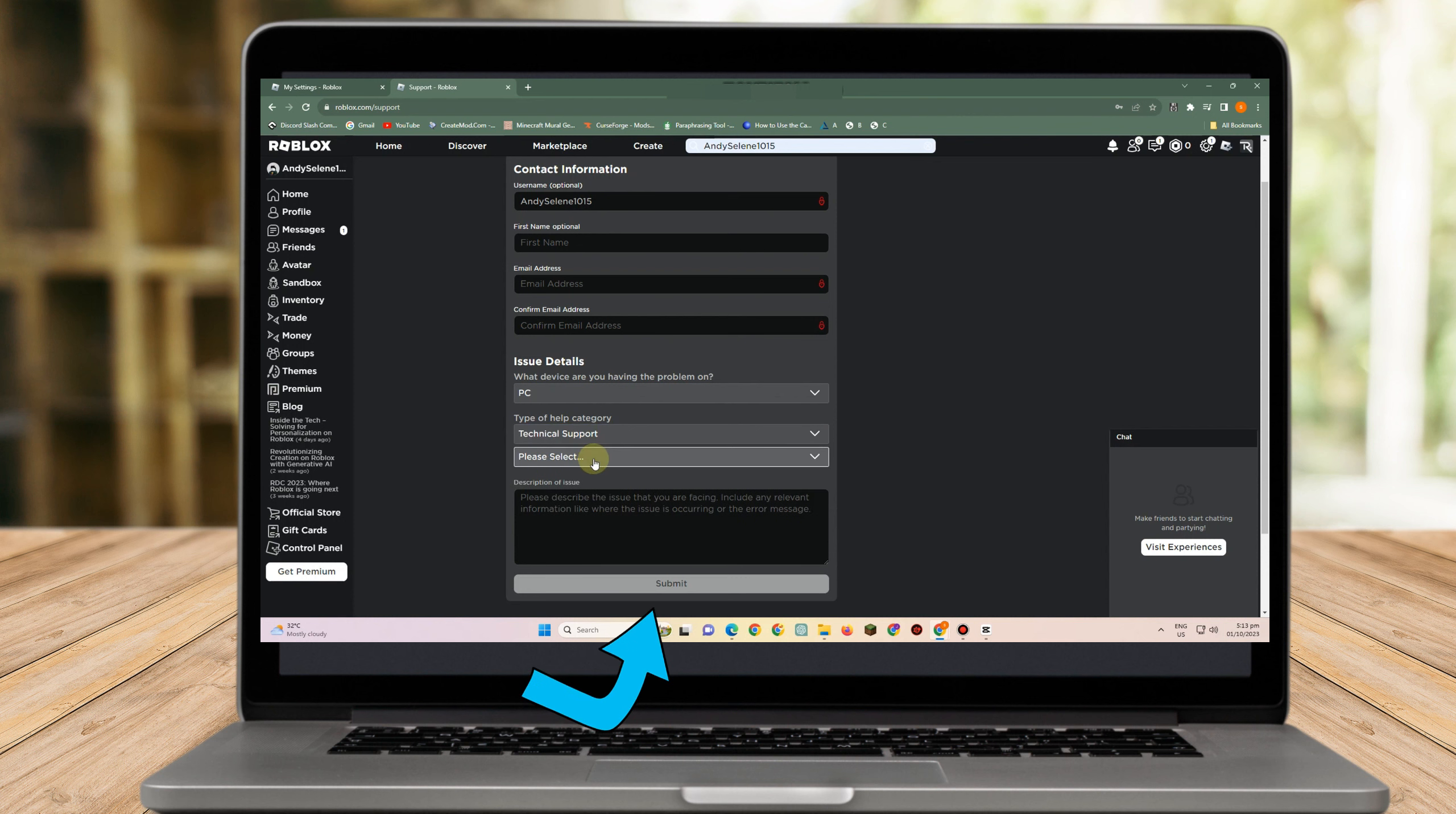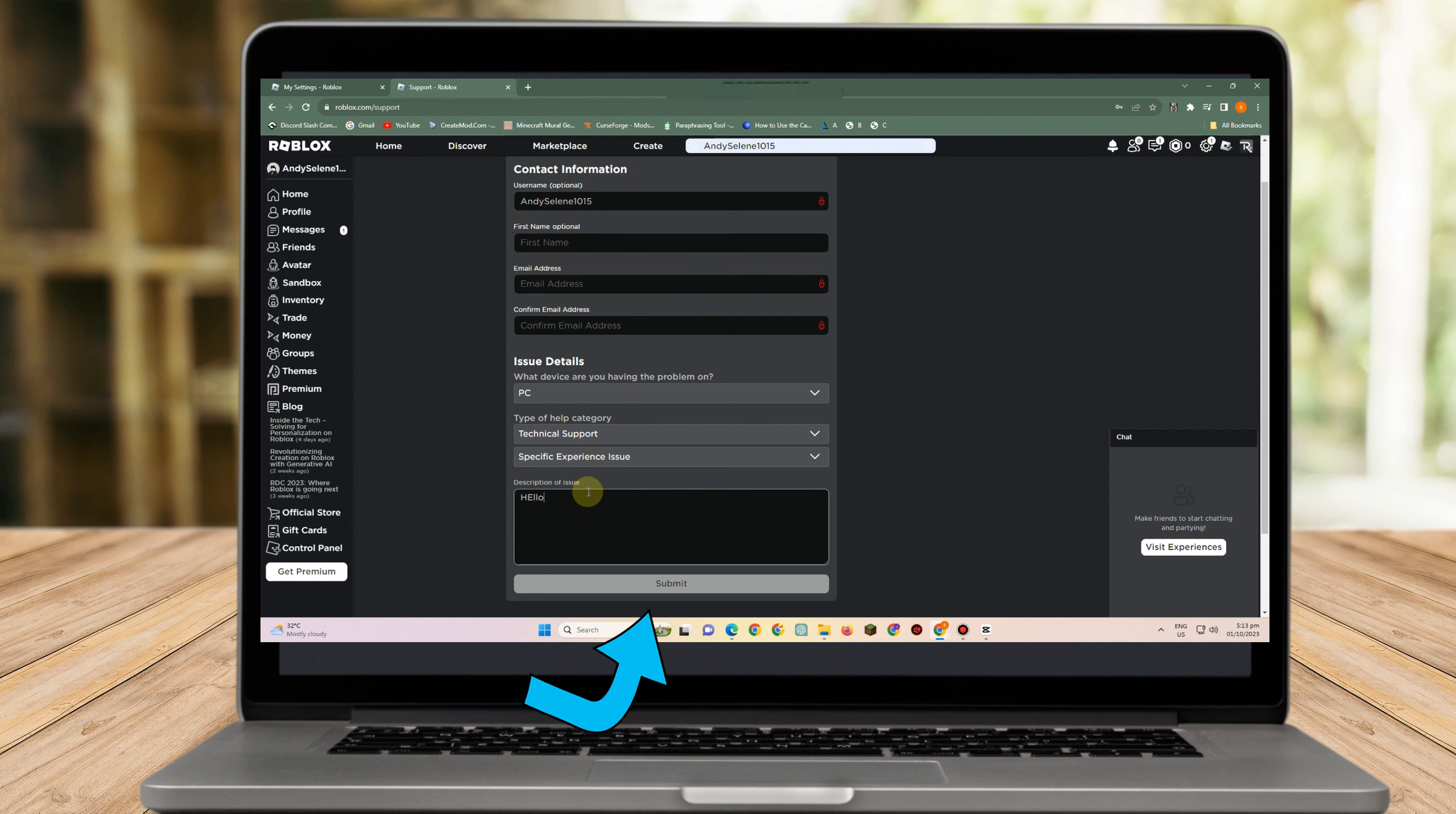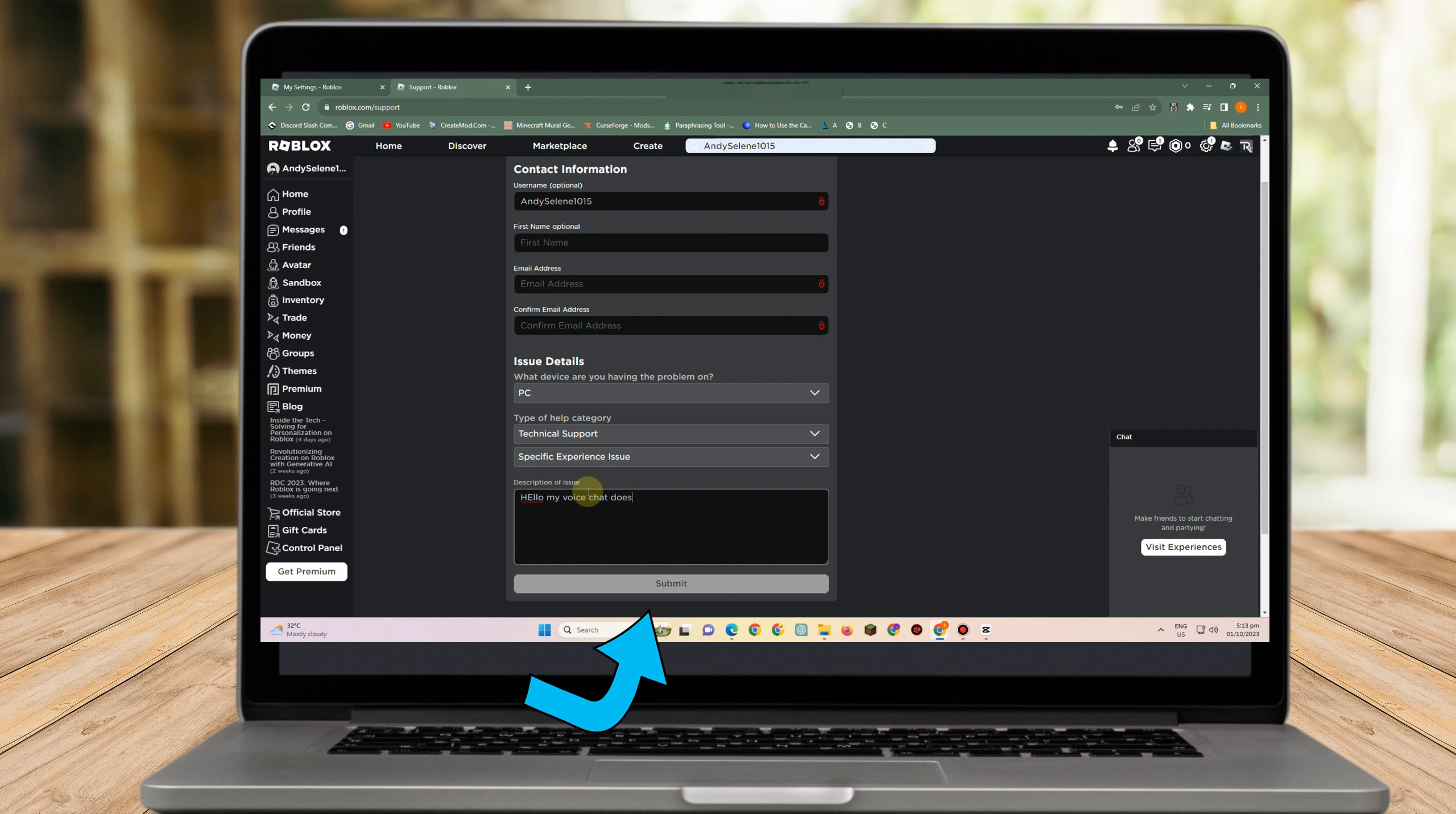Tell them you're having a problem with your voice chat. You can say hello, my voice chat is not working well or doesn't work properly. You can add more details if you want. Then tap submit.